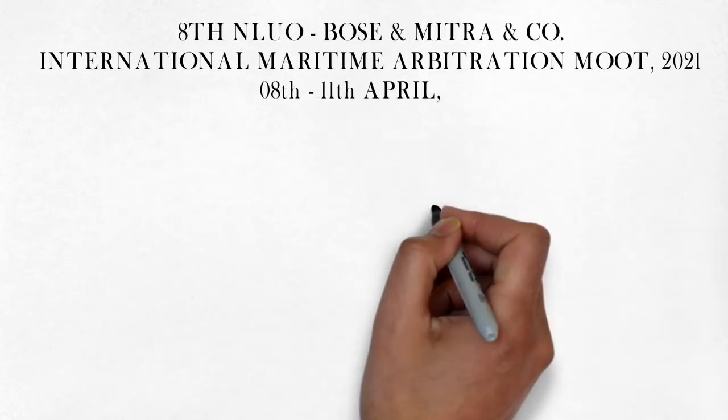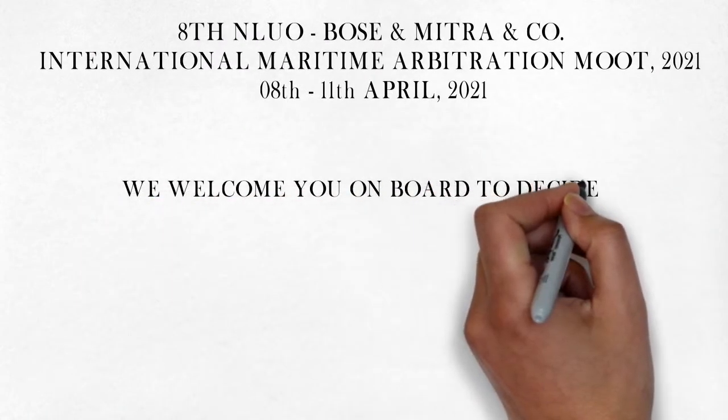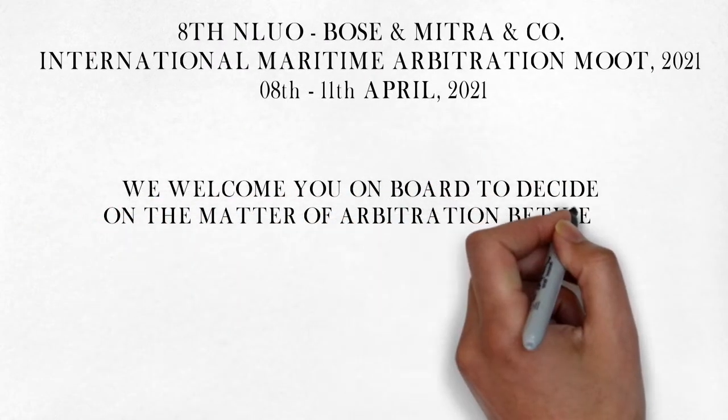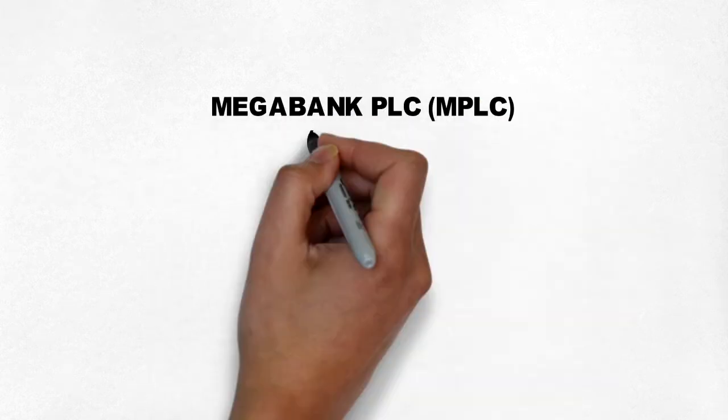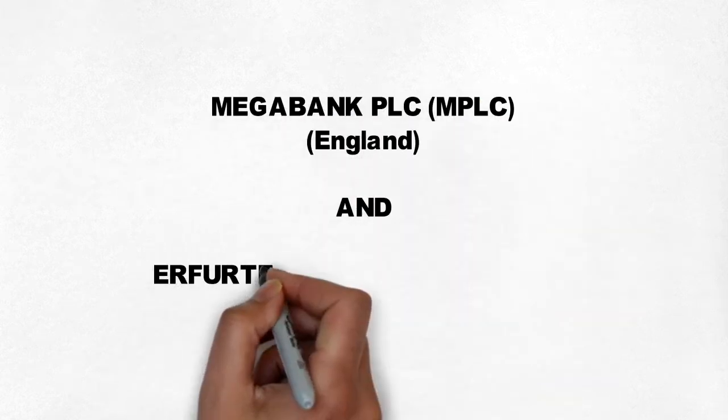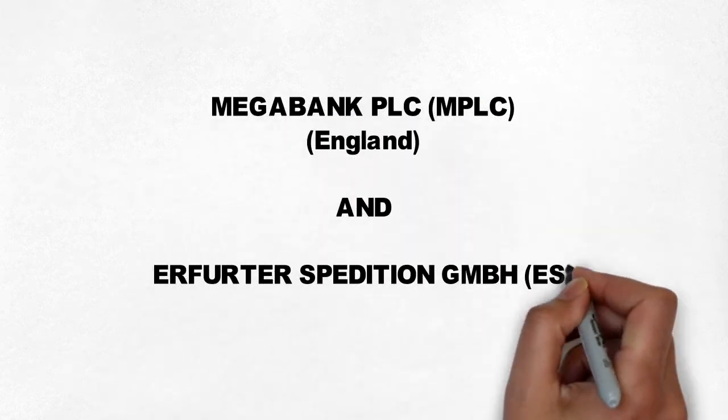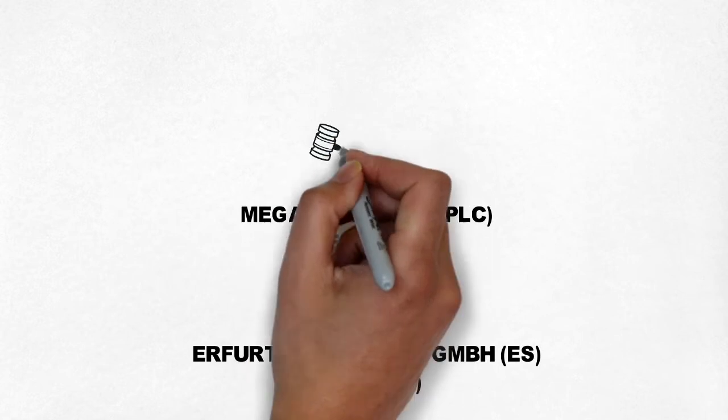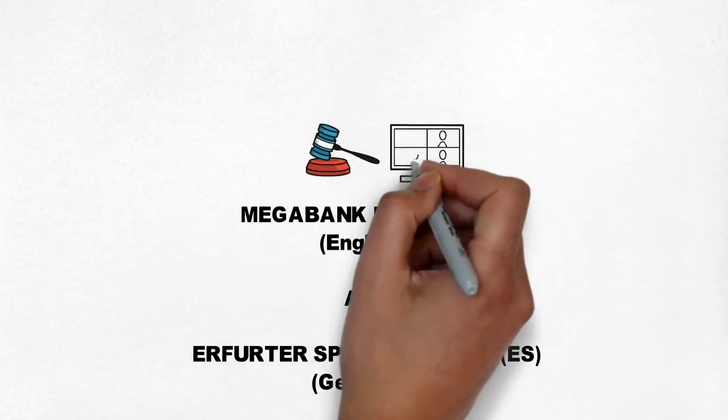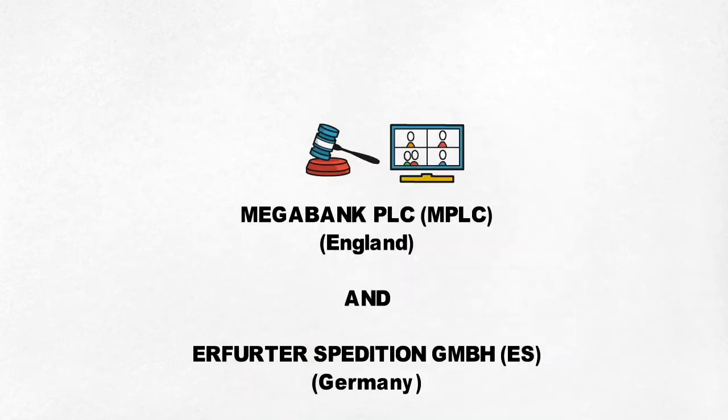We welcome you on board to decide on the matter of the arbitration between Megabank PLC, the claimants from London, and ES GmbH, the respondents, a corporation registered under German laws.